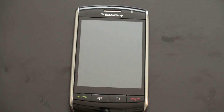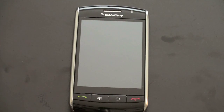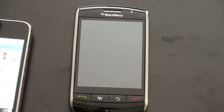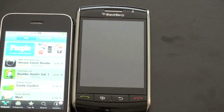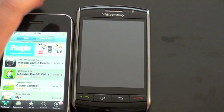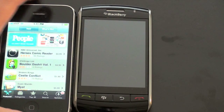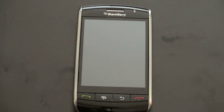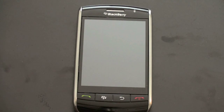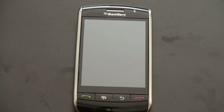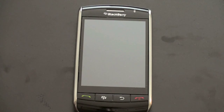Hey guys, John Rettinger here. Mobile distribution of applications has really been a cash cow and became mainstream with the introduction of the App Store for the iPhone and iPod Touch. Since Apple released that and made it public, other cell phone vendors have jumped into the fray. This is a demonstration of Blackberry's App World, which is essentially their answer to the App Store.